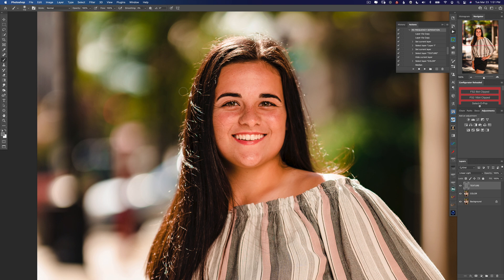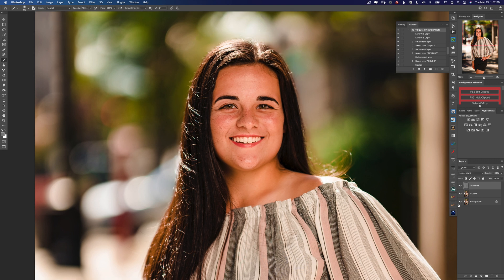I'm now using the regular paintbrush with opacity set to 100% and my foreground color is exactly 50% gray. I'm just going to color around to tone down some of these really shiny strays that are sticking out. You'll notice the texture is being affected but the colors in the background are staying perfectly the same. Here's our before image and here's after — already it is a tremendous difference.